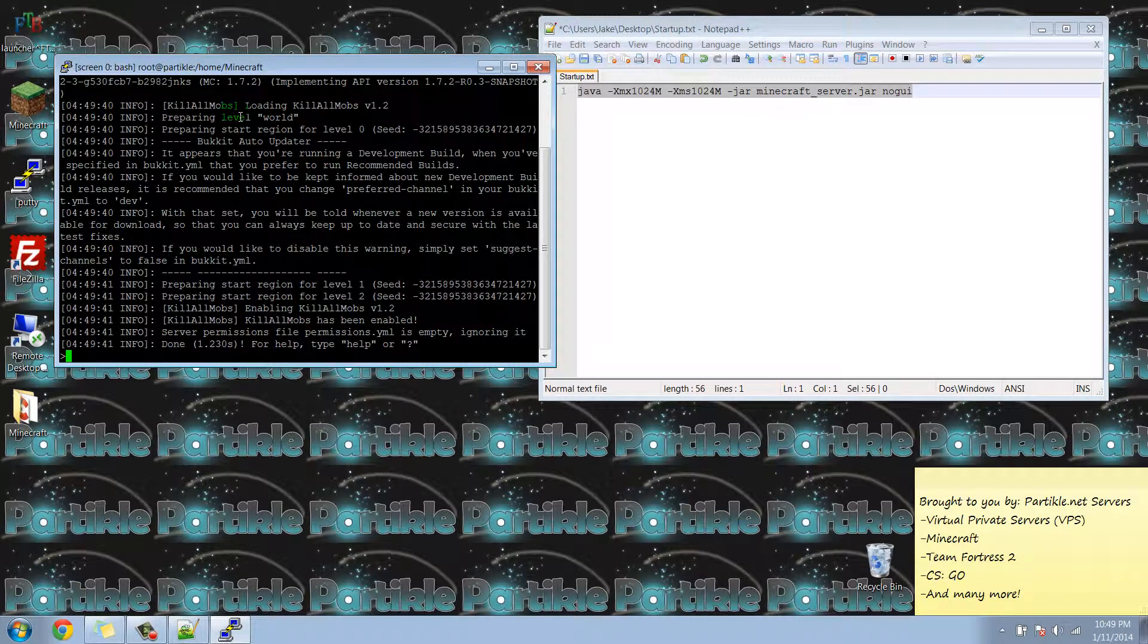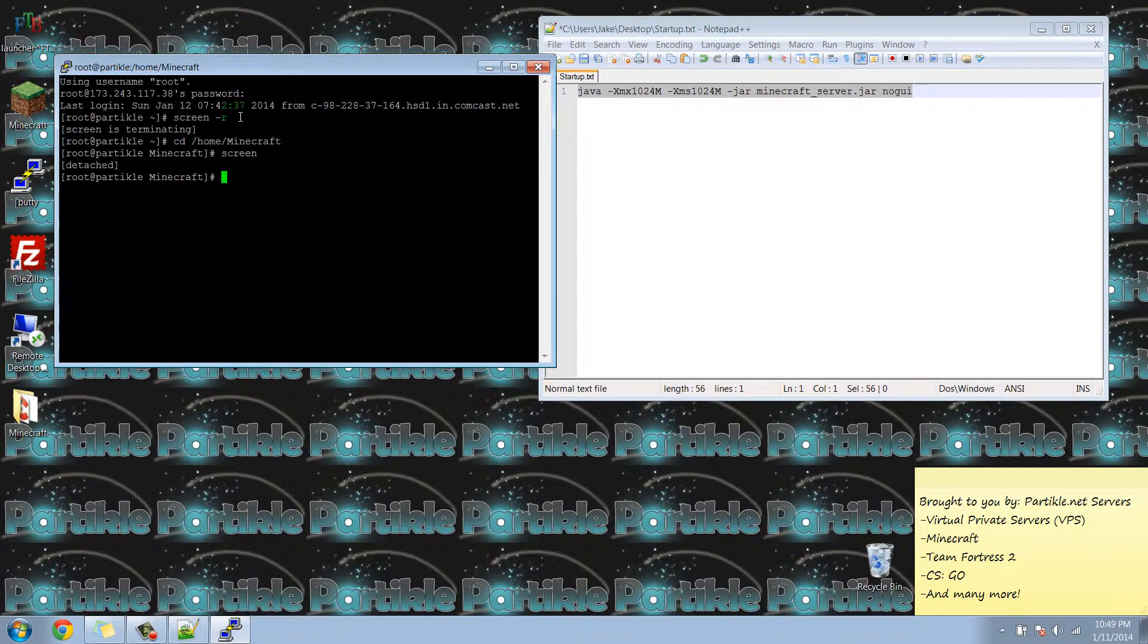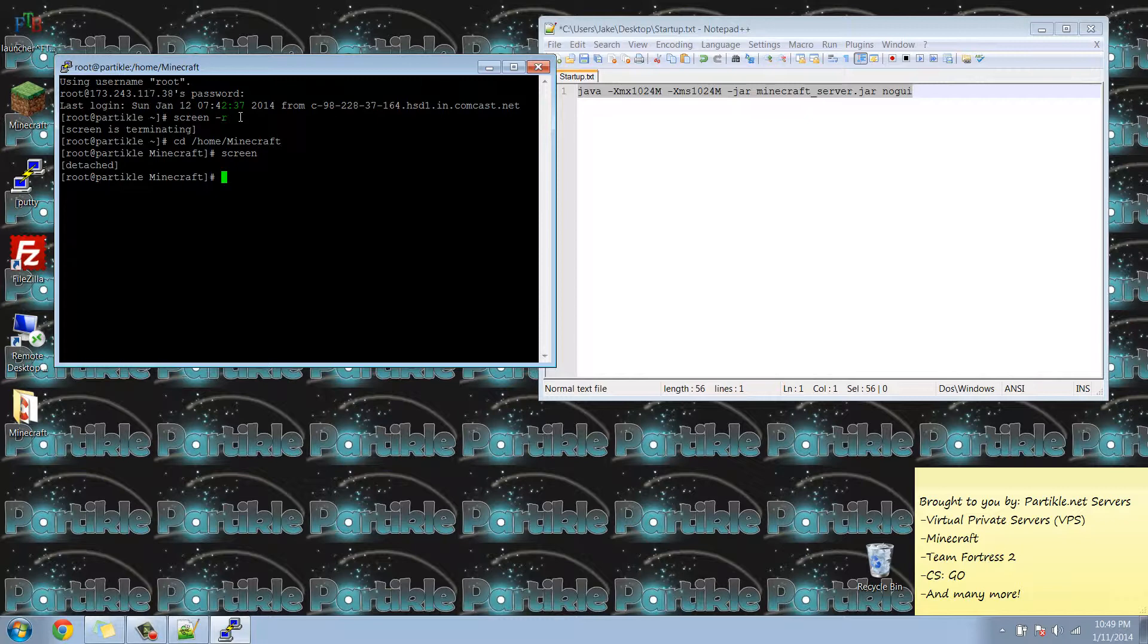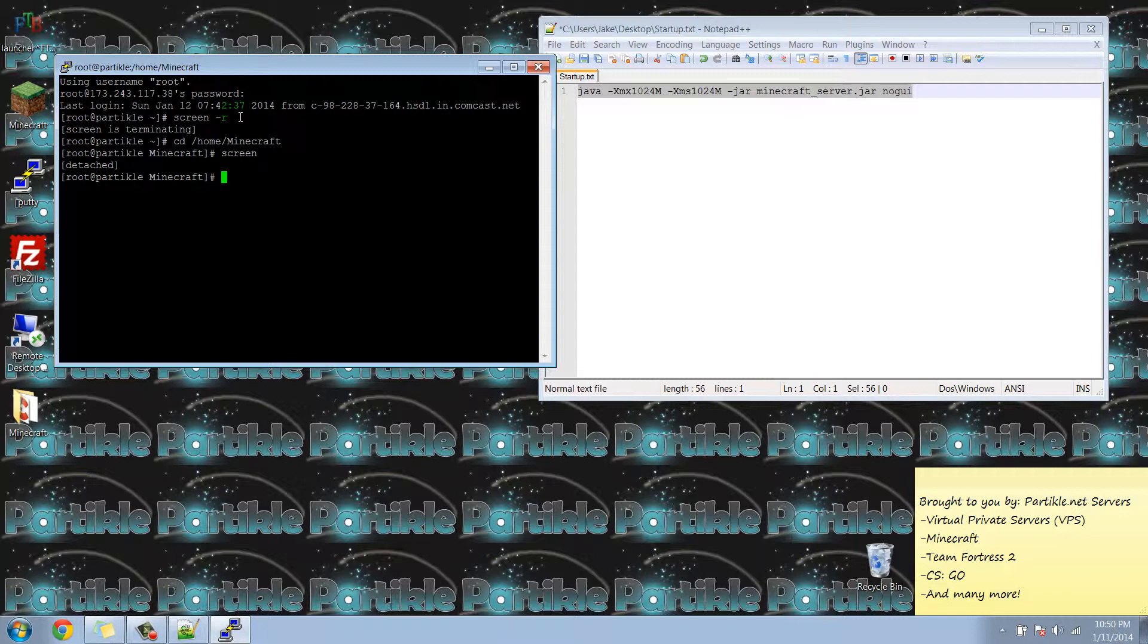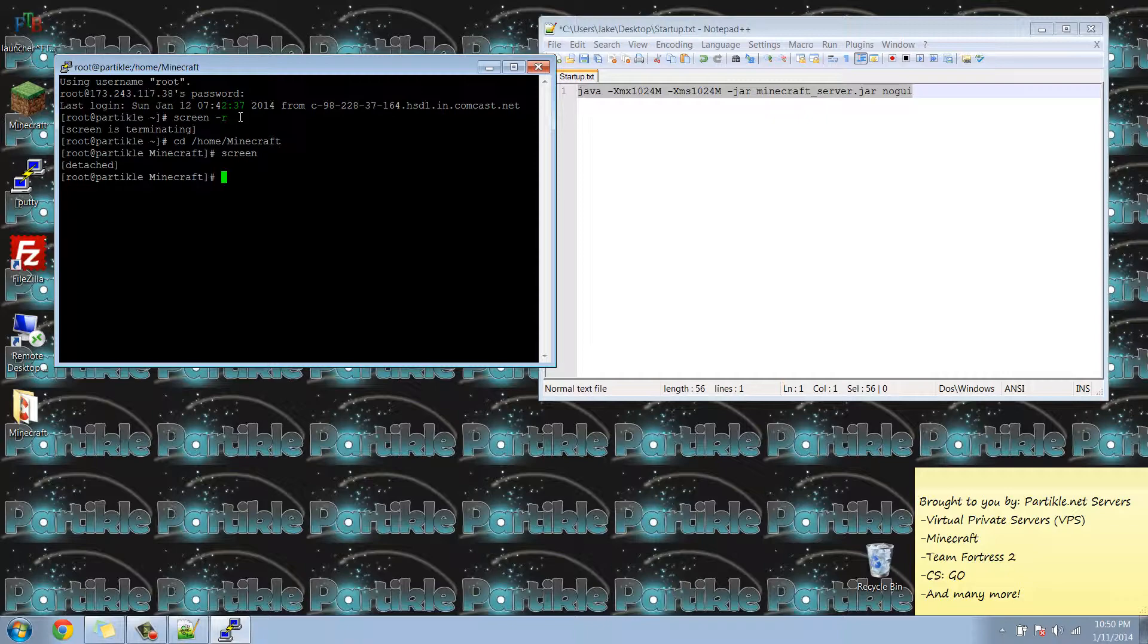What you would do now to exit the screen is just hit control A D on your keyboard and now the screen is detached. If you want to resume it you would just do screen -r again. And that's it. You can keep that one running or you can view your log. Thank you for choosing Particle Game Services.